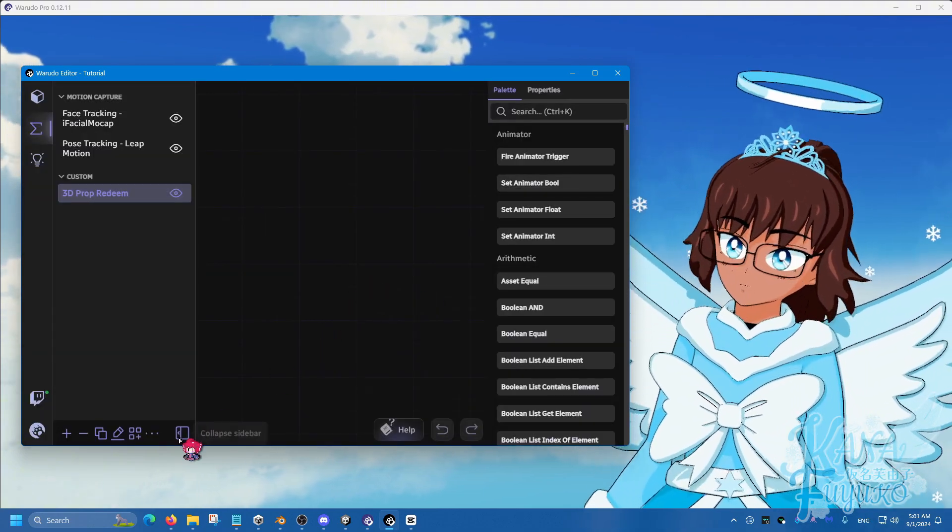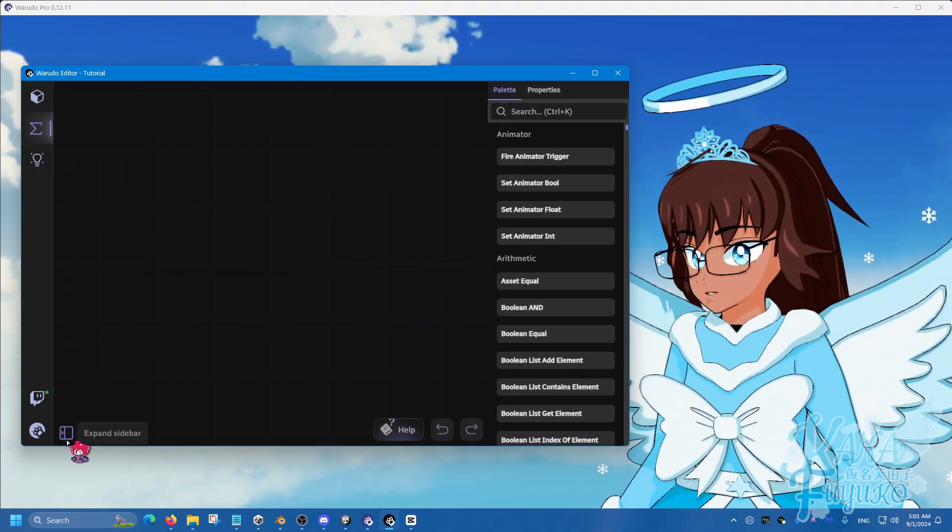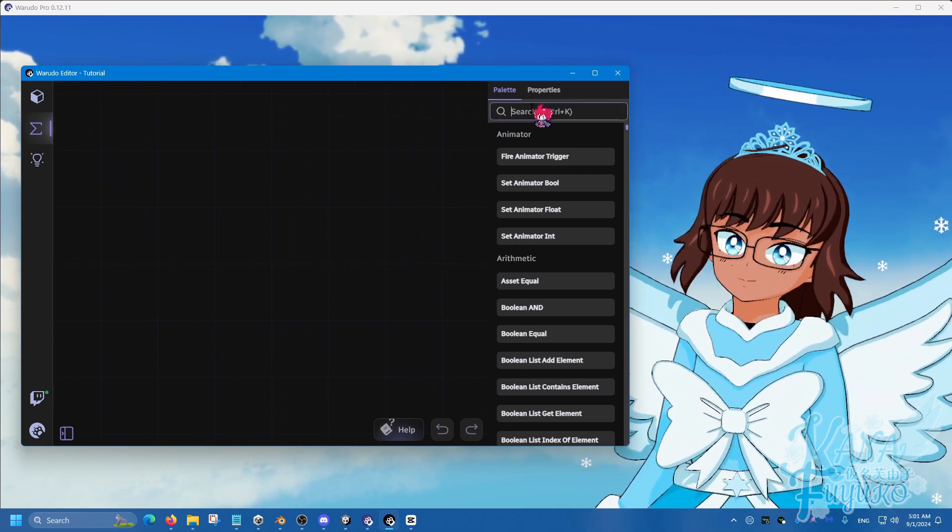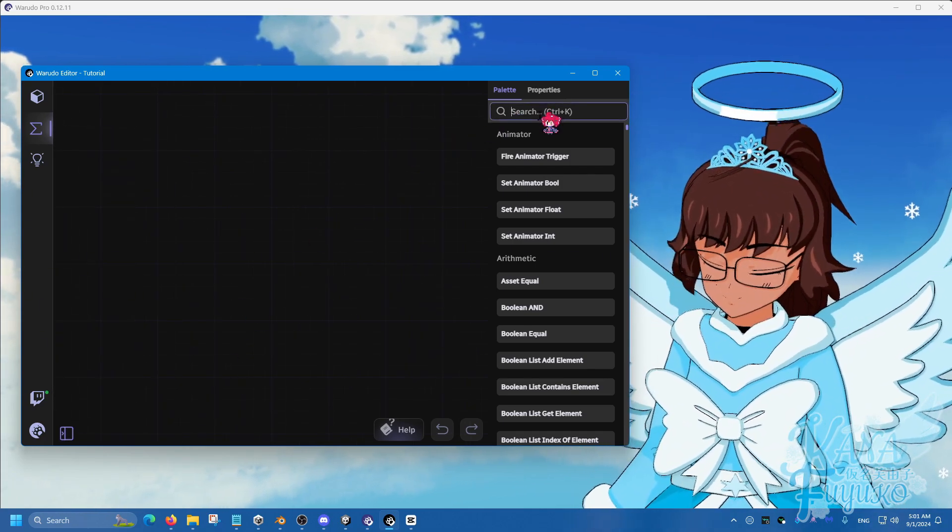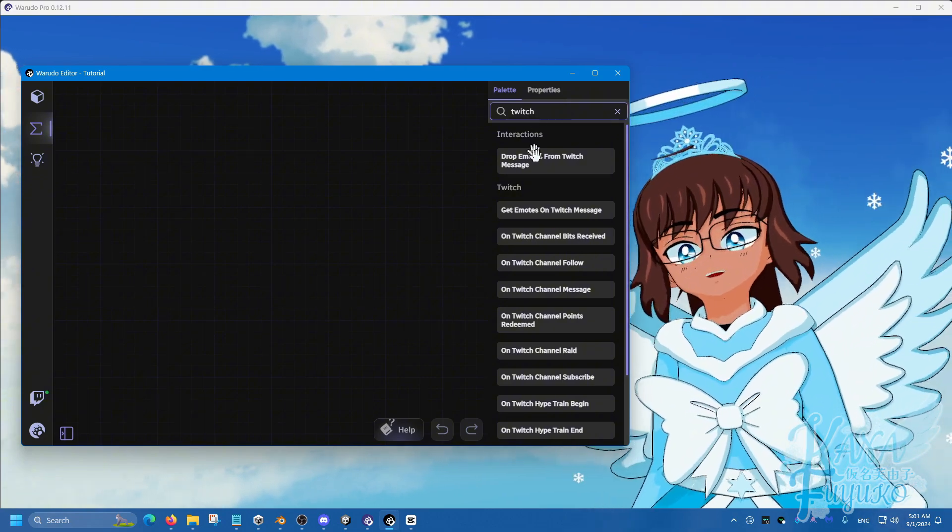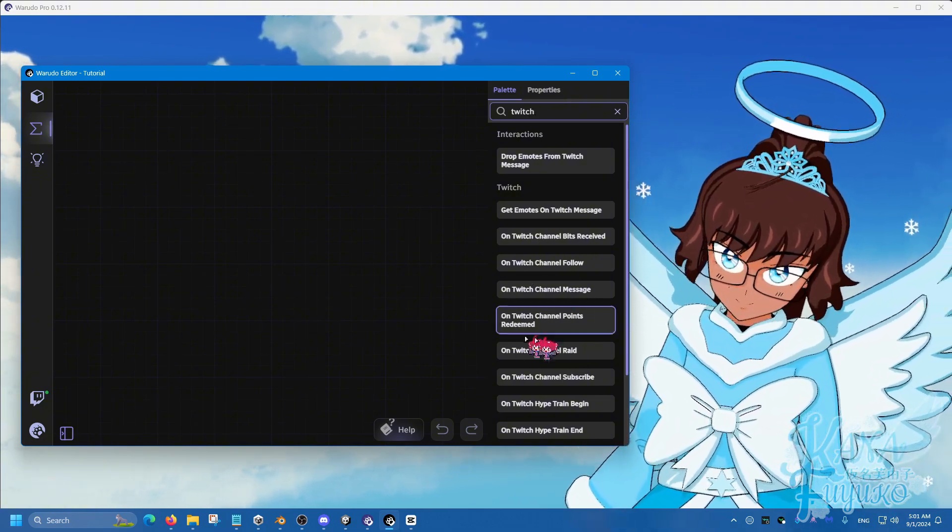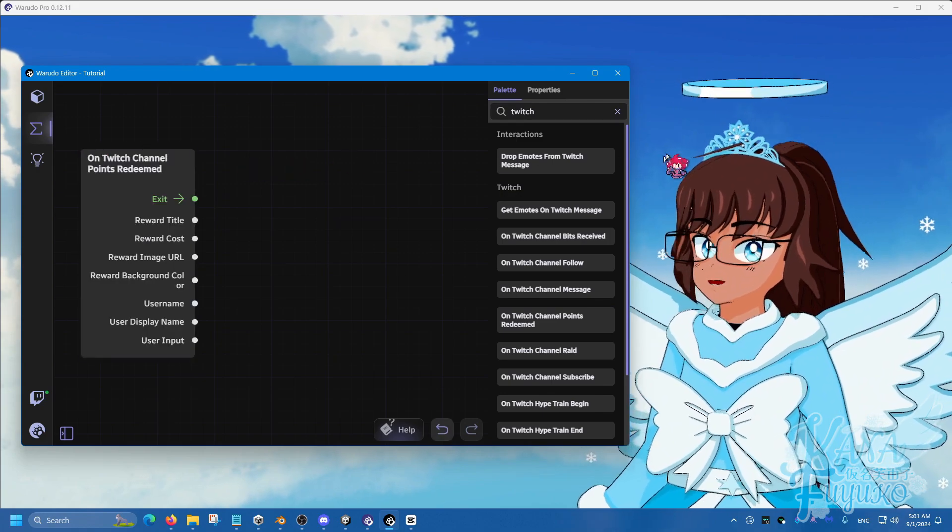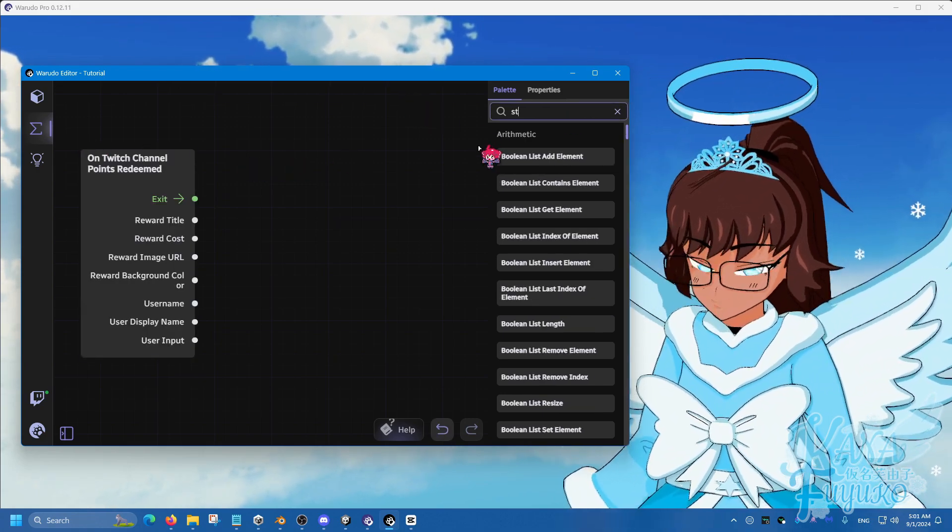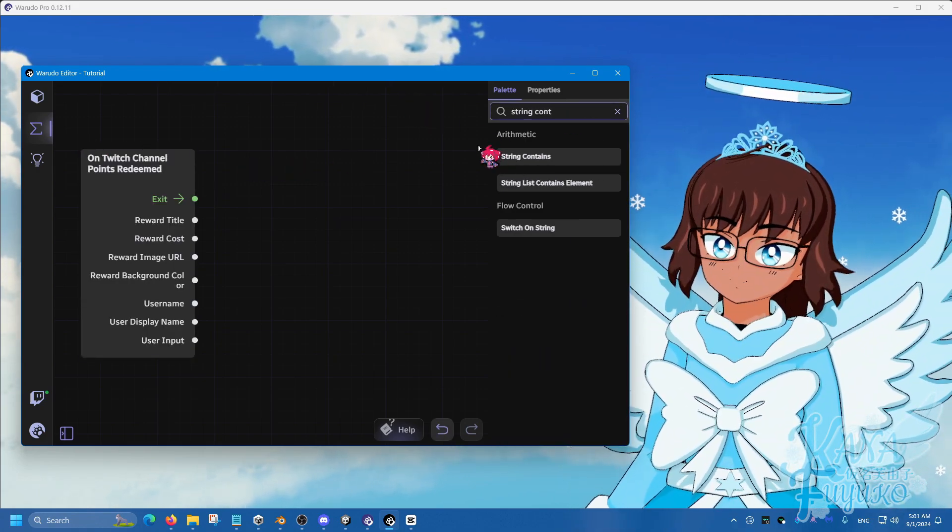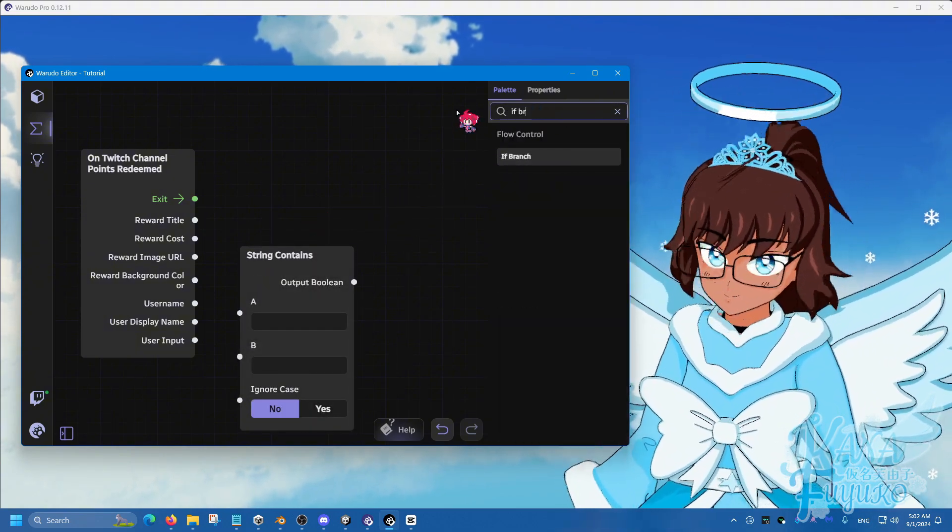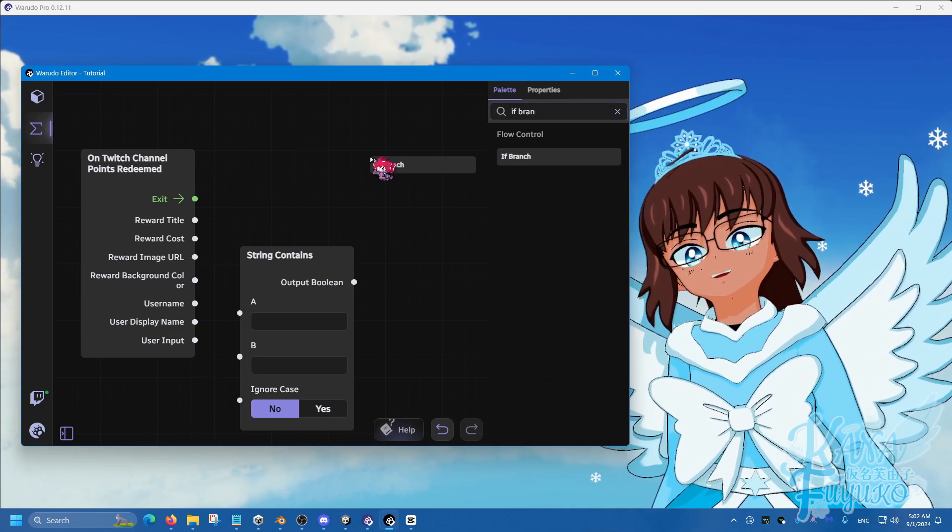Then what we're going to do, I'm going to collapse the sidebar here. You can always extend it back. I'm going to go here, and we're going to type in Twitch. And then, channel points redeemed right here. Click and drag. Then, we're going to type in string contains. Click and drag. And then, if branch, click and drag.